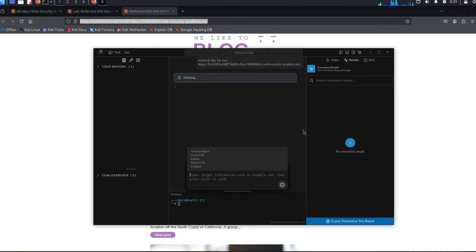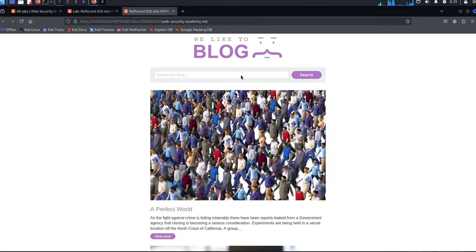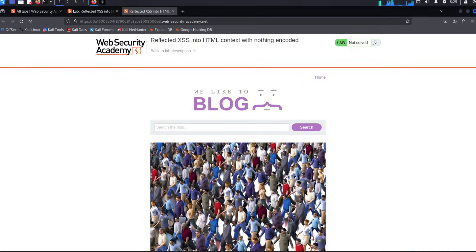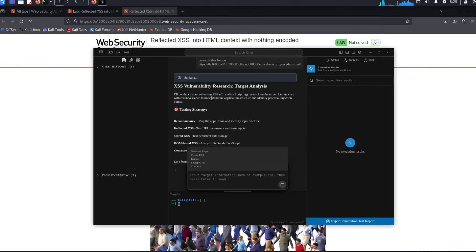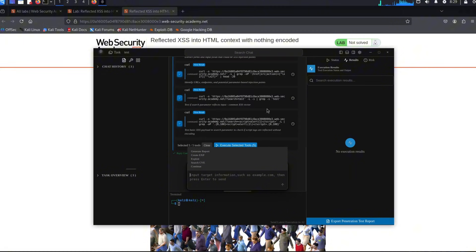It's going to start researching this exact link for XSS because we already know that there is XSS here. Imagine if this is actually a real website which you're going to be using on bug bounty programs. As of now, you can see it told me that XSS vulnerability research—the AI will conduct a comprehensive XSS or cross-site scripting research on the target.